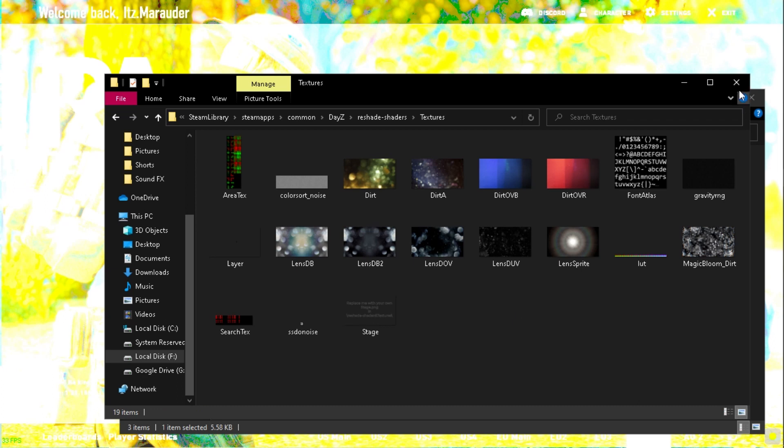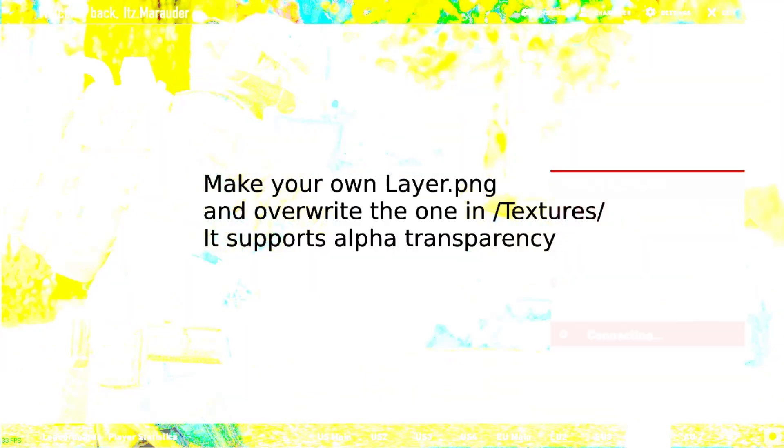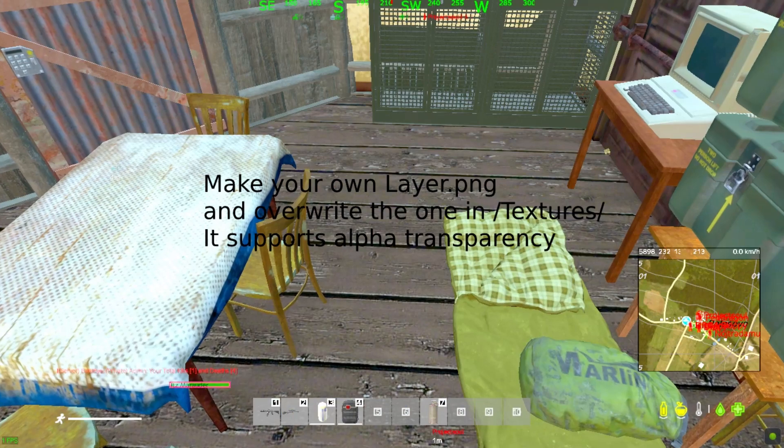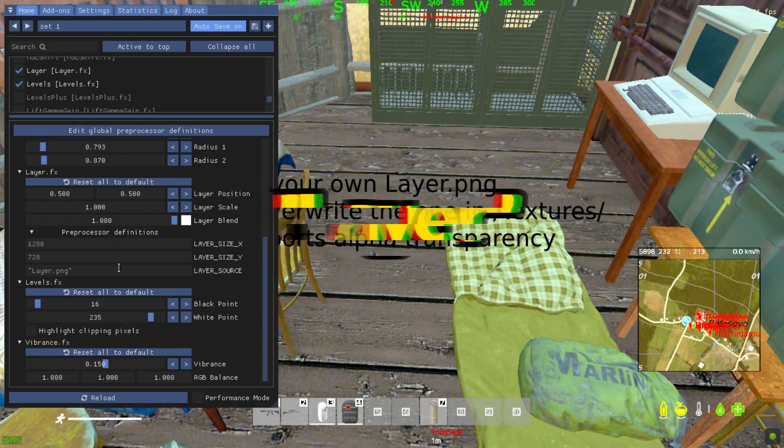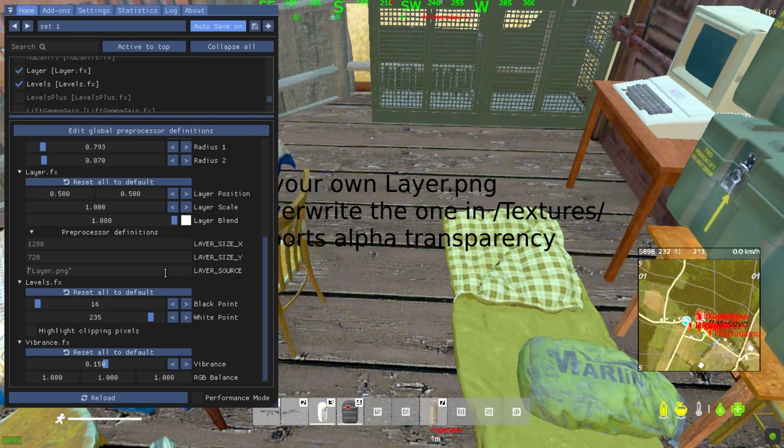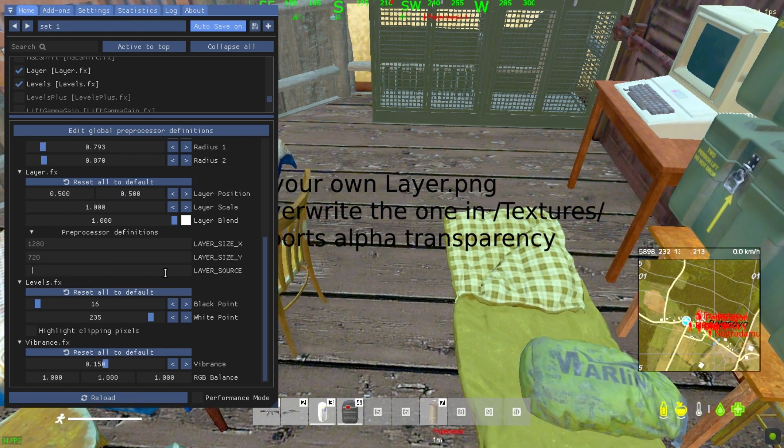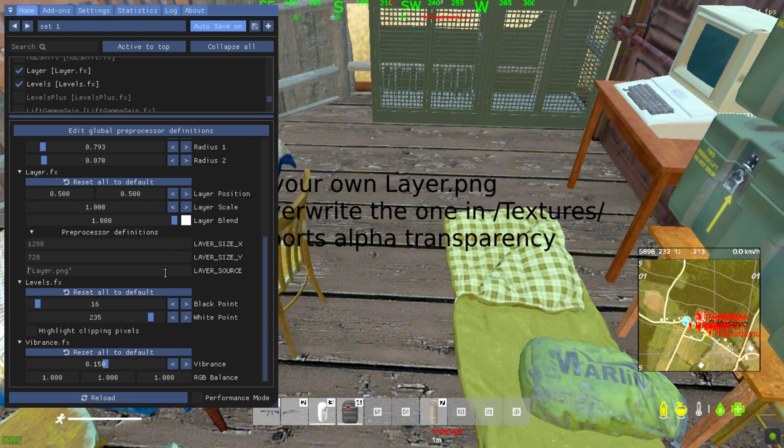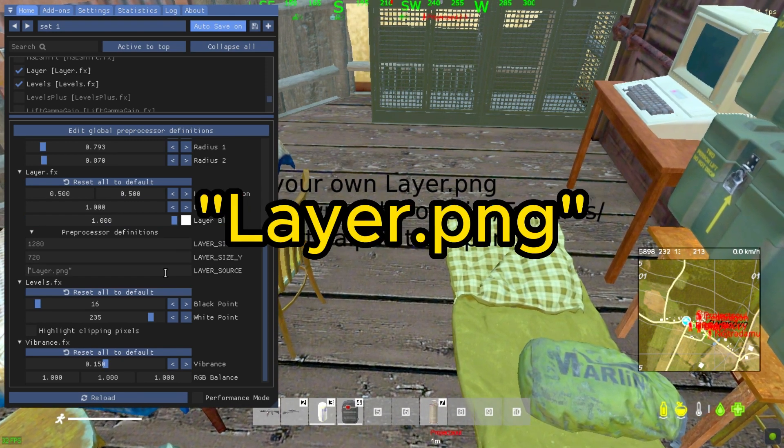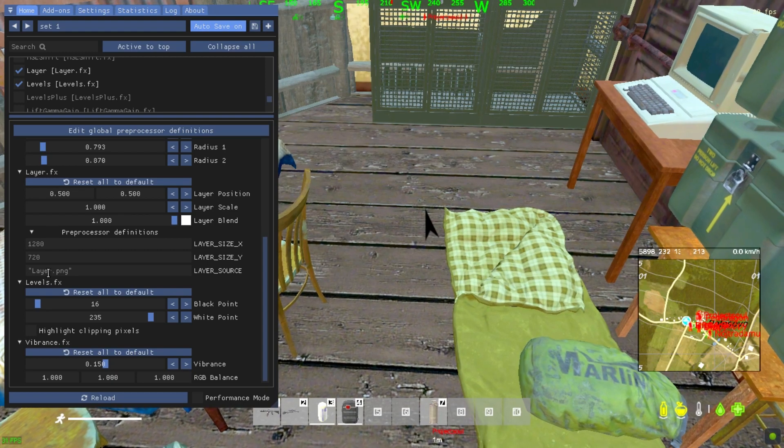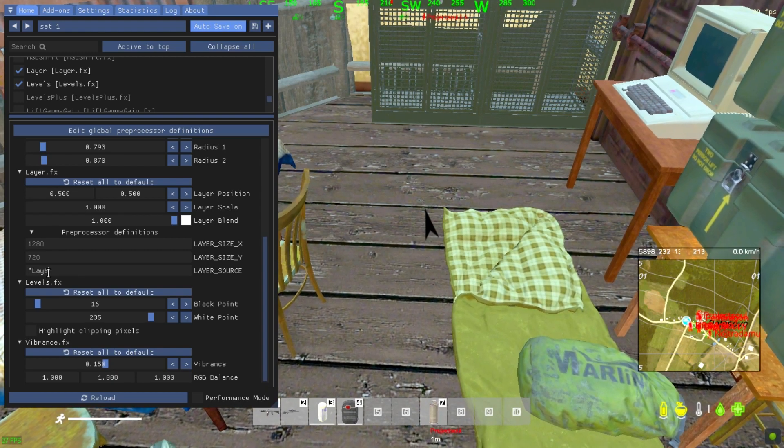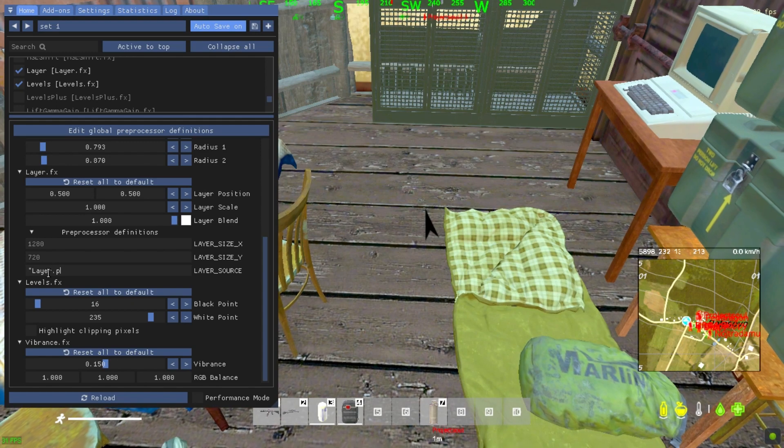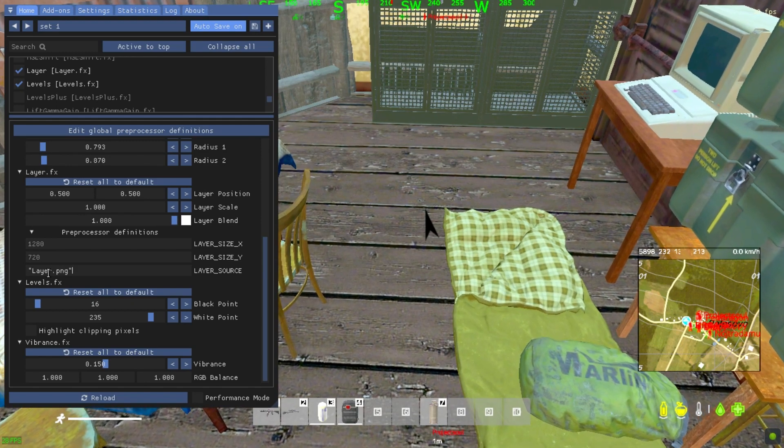If you're done, open the game again. Open the Reshade overlay and look for the Layer settings. In the text box, type in your custom crosshair filename, which is Layer.png. If your crosshair is now visible like this, you can now tweak the Layer settings to align and resize your crosshair.